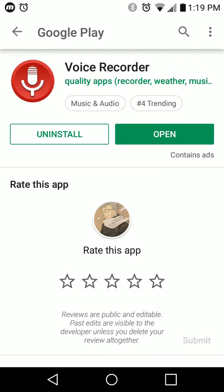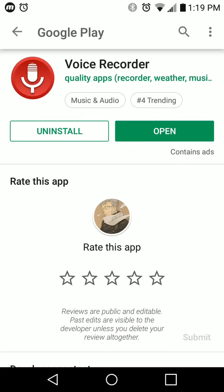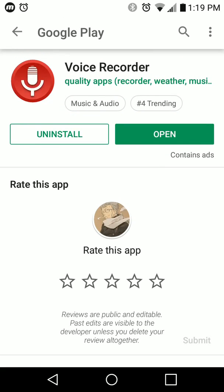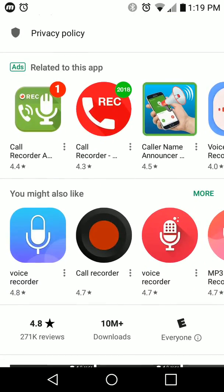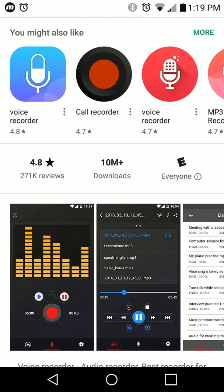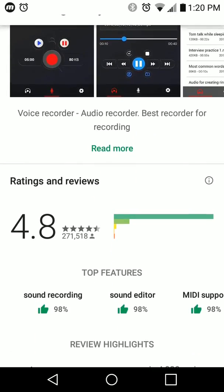What's going on everybody? This is Paulio Jr. And in today's video, I wanted to show you the best voice recorder app that I have found for any Android device. It's literally just called Voice Recorder, and this app actually has a 4.8 out of 5 with 271,000 reviews, so it's definitely legitimate.